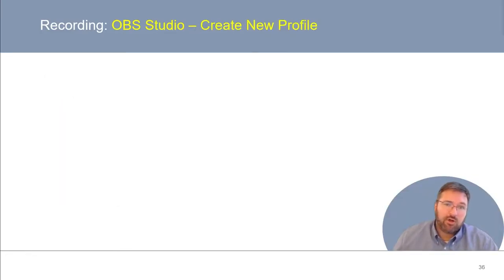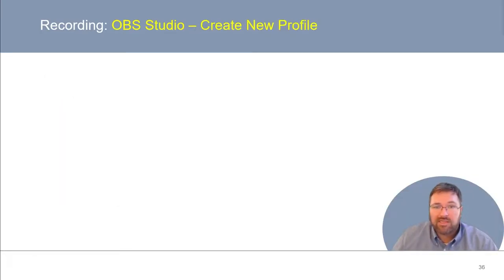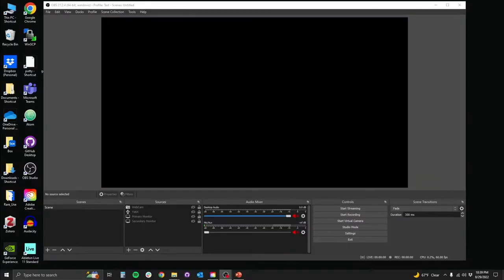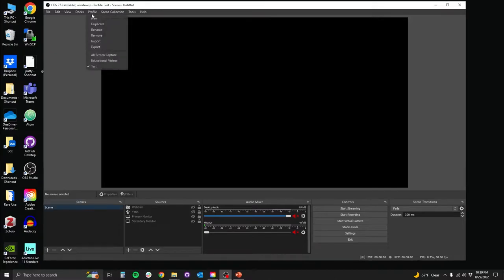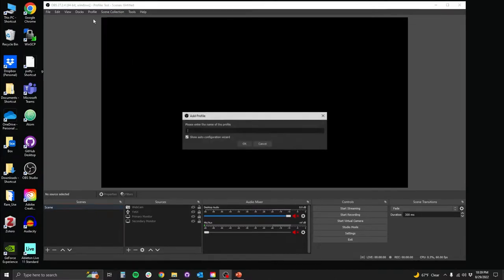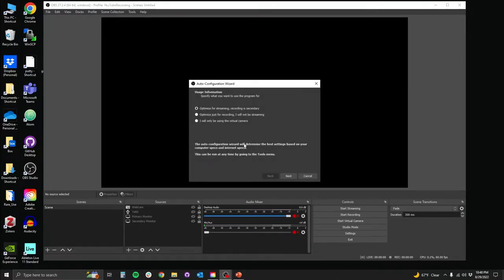Assuming you've already downloaded and installed OBS, you're going to open OBS and first create a new profile. Up at the top, under the profile tab, you're going to select New. Then you'll name your profile and indicate the usage information. In this case, we're recording, not streaming, so we want to optimize for recording.